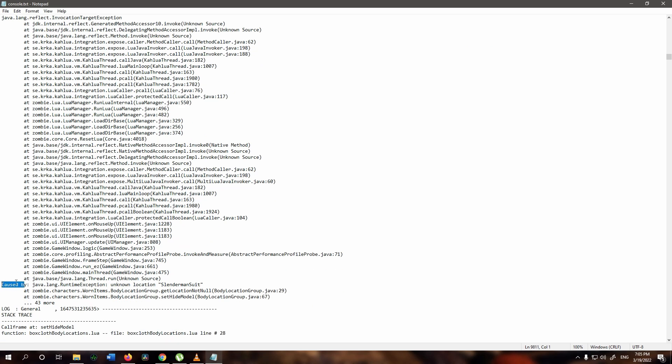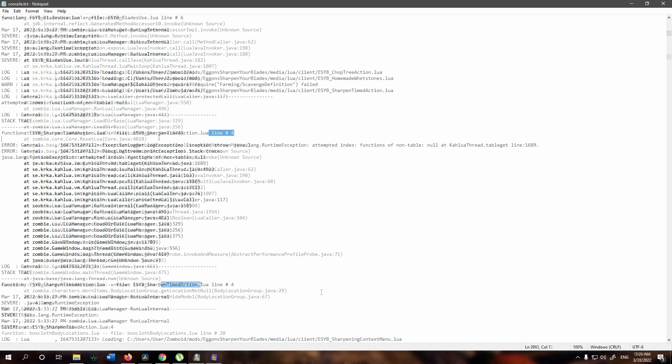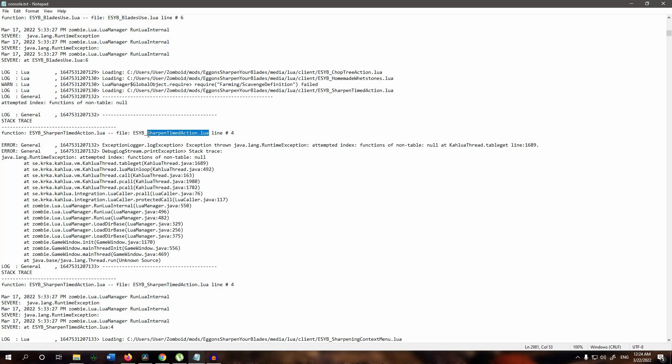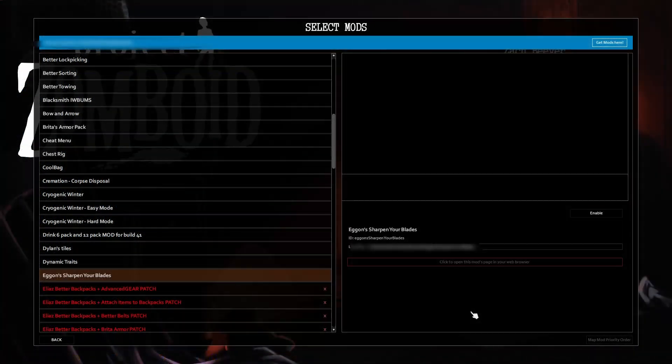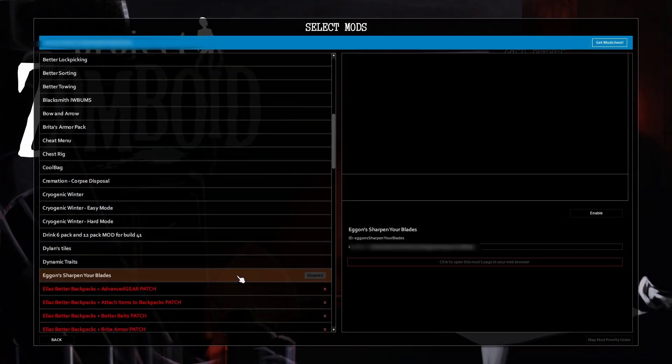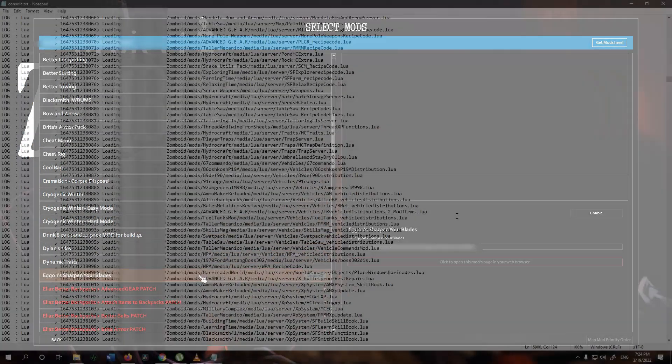For example here we find slender man suit, which will narrow down our search since I use three clothing mods. Another one here is the sharpen timed action, which narrows it down to only one mod that I use that includes sharpening blades.